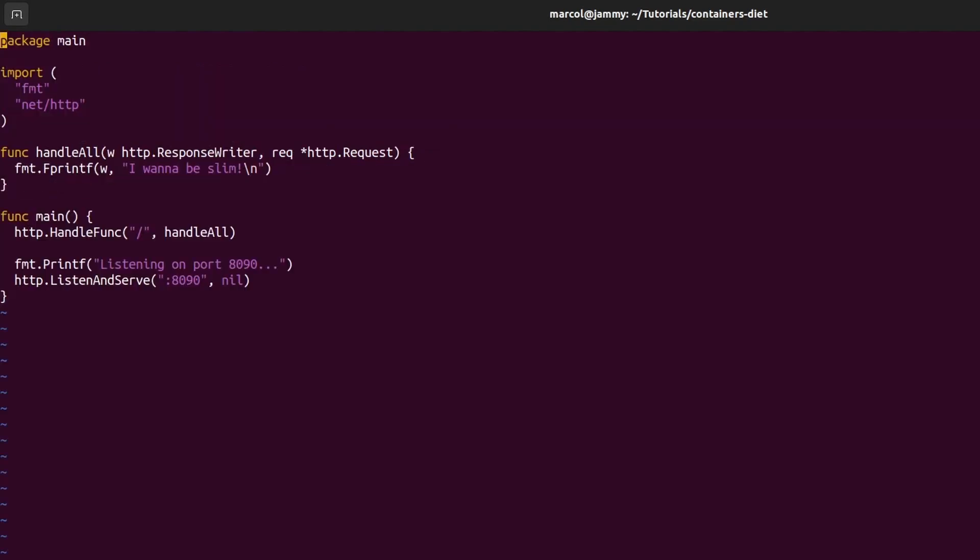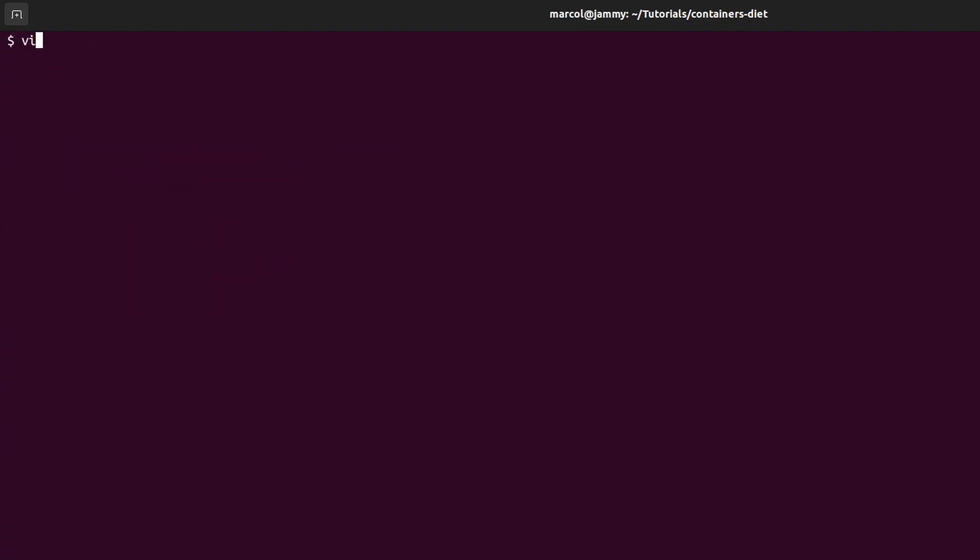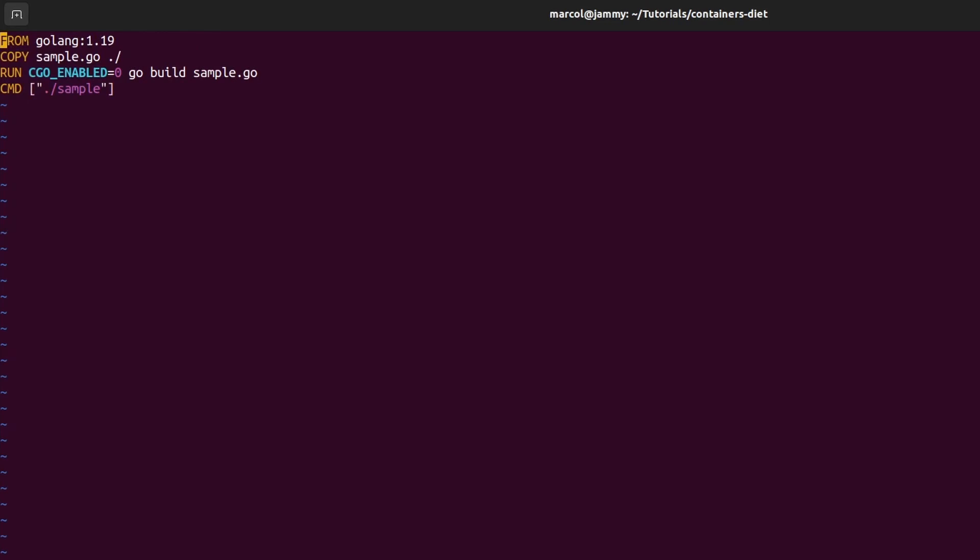This is just a basic web application written in Golang that returns 'I will not be slim' on port 8090. Let's compare the original and Debian Dockerfiles now. The Dockerfile.original has just one stage and uses Golang as the base image. The other Dockerfile defines two stages.